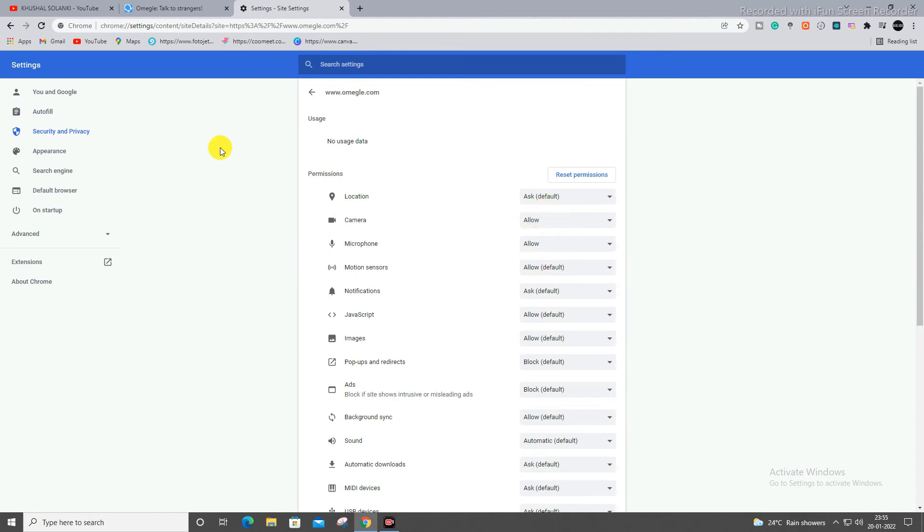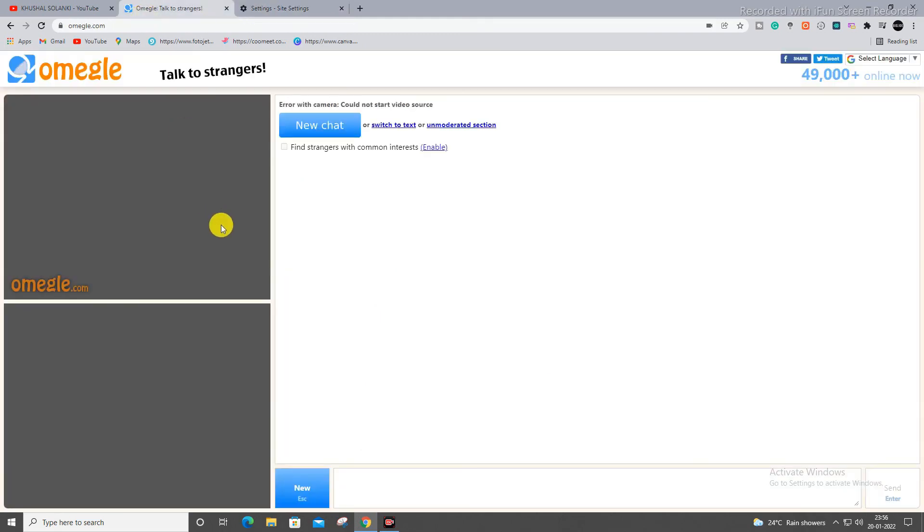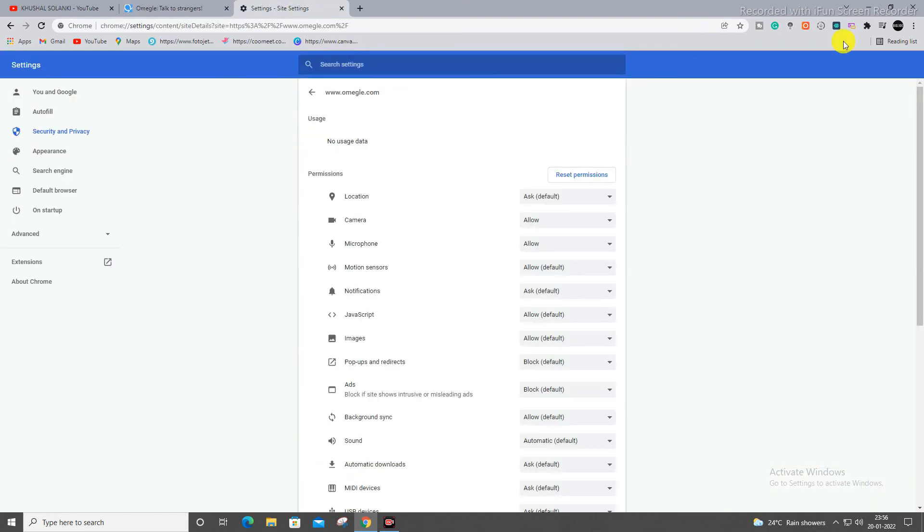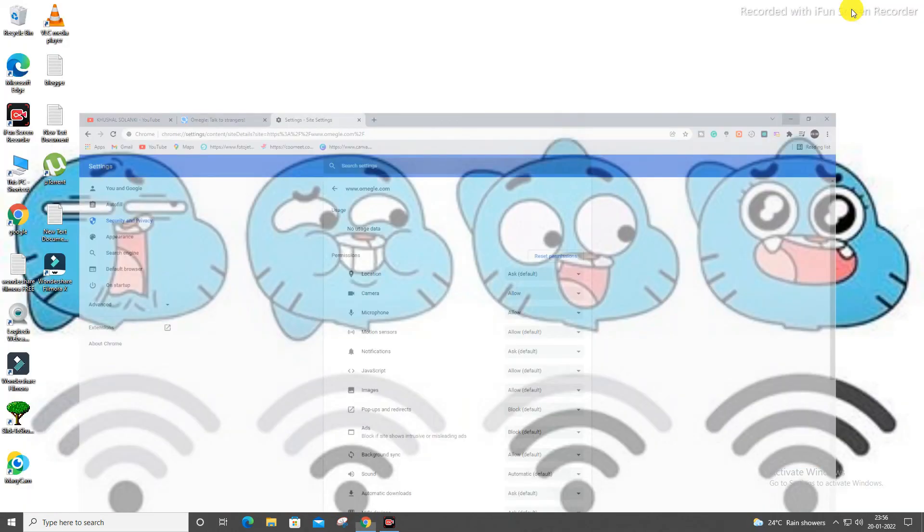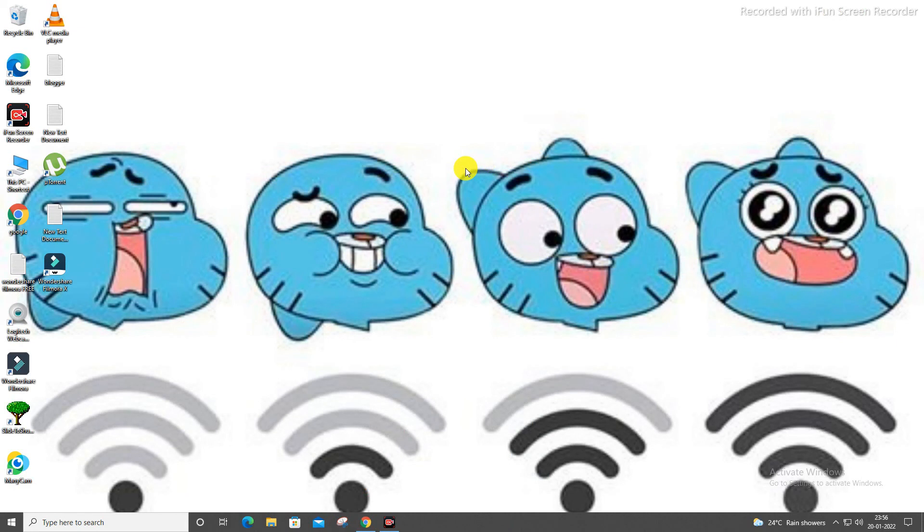And over here on Omegle, make sure these two options are on as I told you earlier. And that's all. And if still your problem is not fixed, remove your webcam from behind USB and put it again and refresh Omegle page and your problem will be definitely solved.